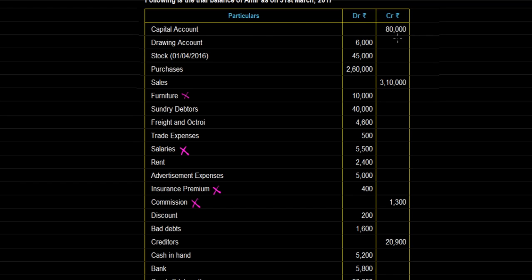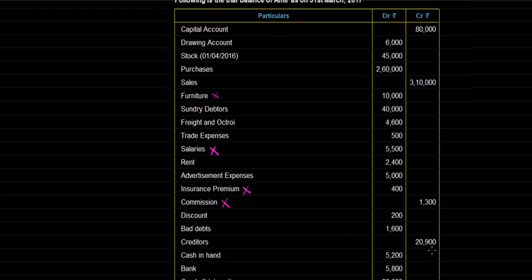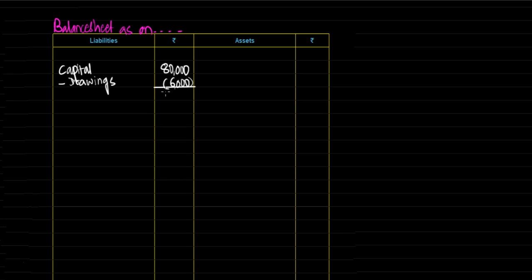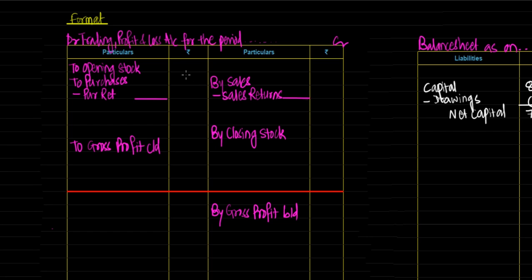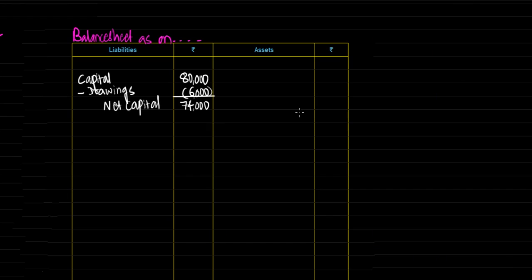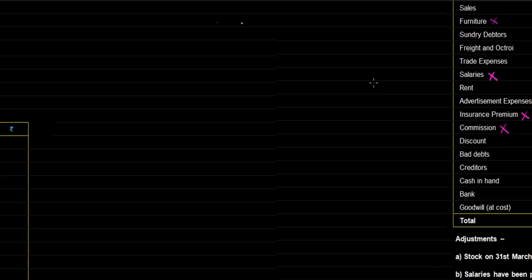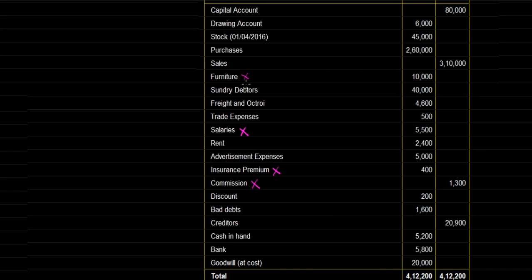Capital account Rs 80,000 — it is a liability for the business, so it goes to the liability side of the Balance Sheet: capital Rs 80,000. Drawing account Rs 6,000 — drawings is withdrawal of capital by the proprietor; it reduces capital, so we deduct it: less drawings Rs 6,000, giving net capital of Rs 74,000. Stock as on 1st April 2016 Rs 45,000 — this is opening stock and goes in the Trading Account: stock Rs 45,000. Purchases Rs 2,60,000 — pertains to goods, goes in Trading Account: purchases Rs 2,60,000. Sales Rs 3,10,000 — on the credit side: Rs 3,10,000. Furniture Rs 10,000 with one adjustment mark — leave space below for the adjustment.